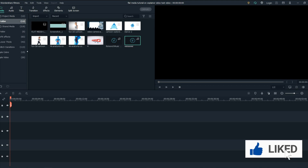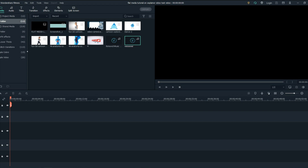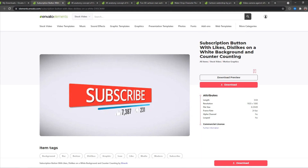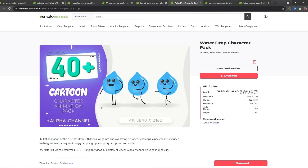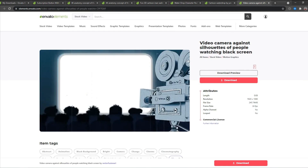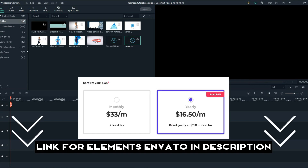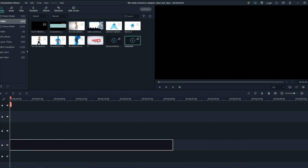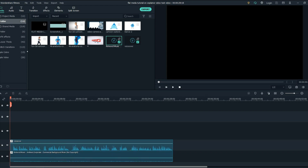Hello everyone and welcome back to the Flat Media channel. In this tutorial, I am going to show you how to create an animated explainer video in Filmora 10. You will need stock animations — here are the stock animations I will be using. If you are a full time video editor, I recommend getting a subscription on Elements Envato, and I will put a link down in the description. Firstly, get a voice over — I already have mine — and the second thing is to have background music going with the voice over. So let's get started.